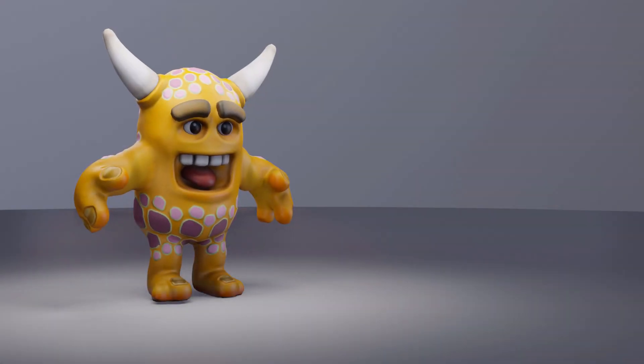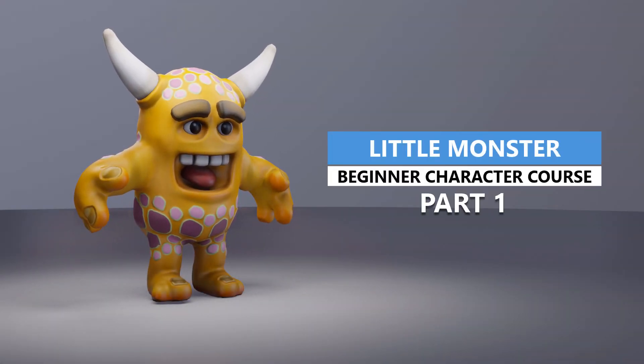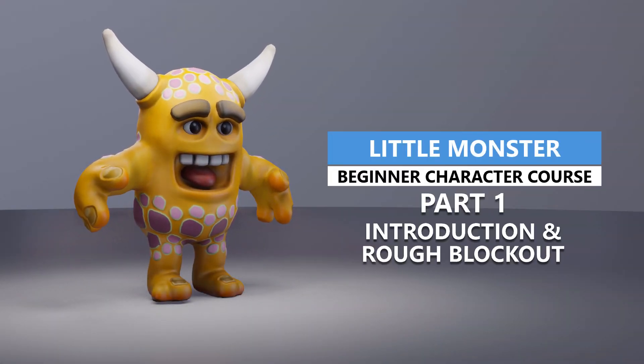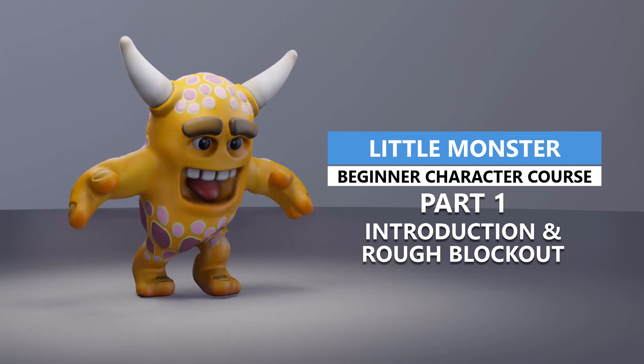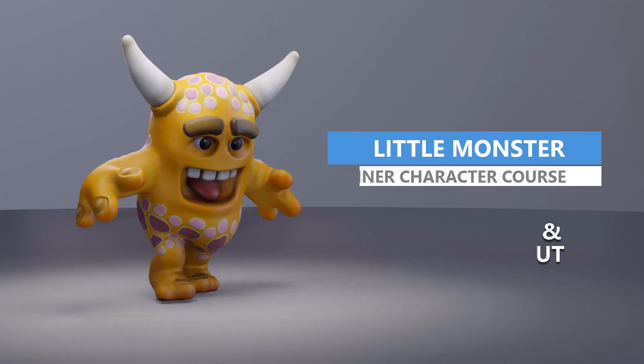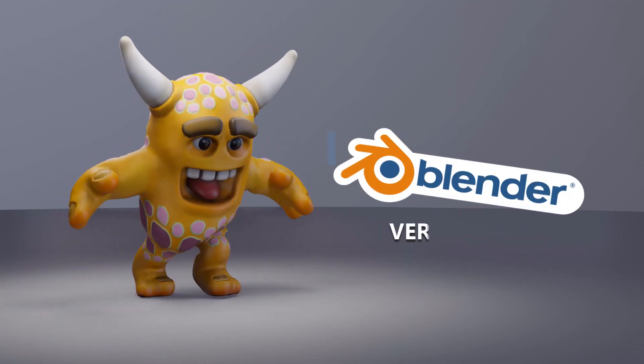Hi everyone, welcome to the channel. In today's video, we're going to be starting a fun, beginner-level character course on how to create this game-ready character I'm calling The Little Monster.